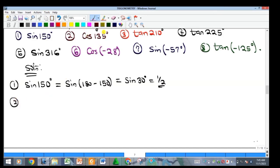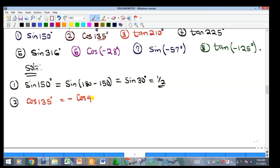Example 2: cosine 135. This is in the second quadrant and cosine is negative there. So take 180 minus 135 equals 45, and make it negative: cosine 135 equals negative cosine 45, which equals negative 1 over root 2.